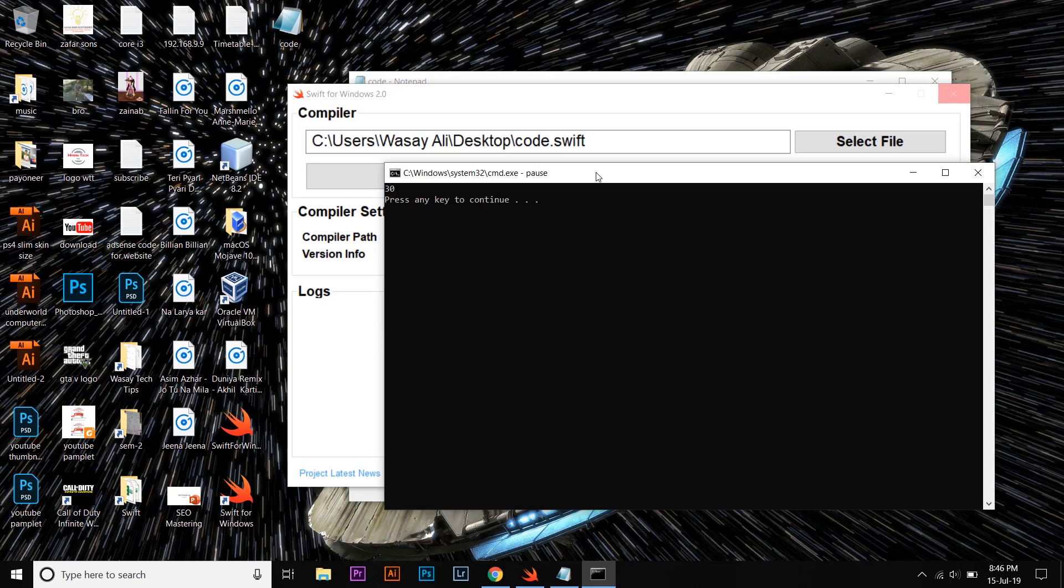You can use a virtual Mac operating system on your Windows and you can do advanced programming on that. I have made a video on that. A box should appear up right now, and the link of the video will also be in the video's description.